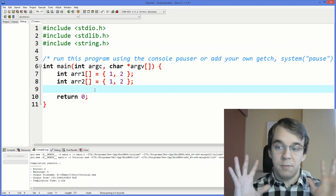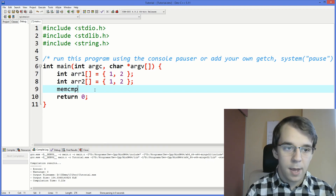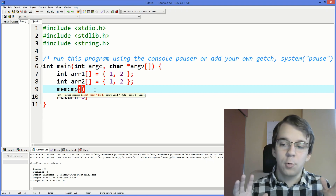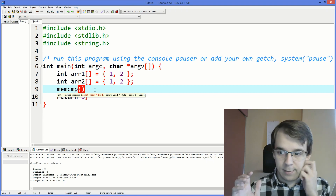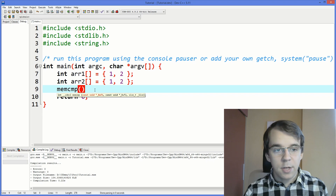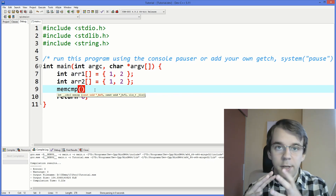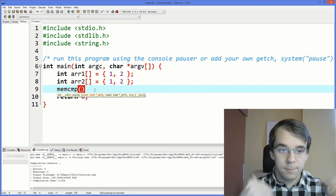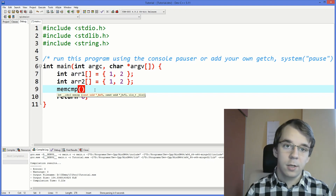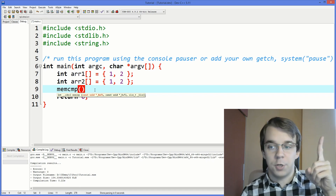Let's start with the simplest one, which is memcmp. This one is similar to strcmp — it's comparing memory — but it actually takes void pointers. It doesn't give you any warning if you pass in something other than a character. I talked about void pointers earlier if you want to check that out.